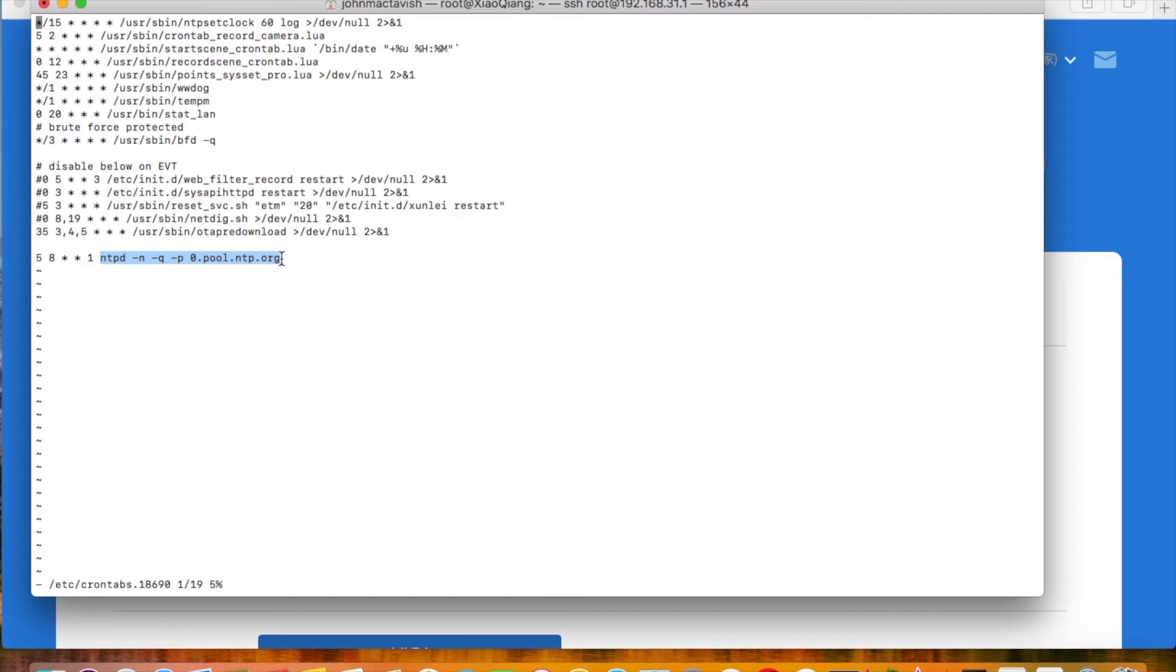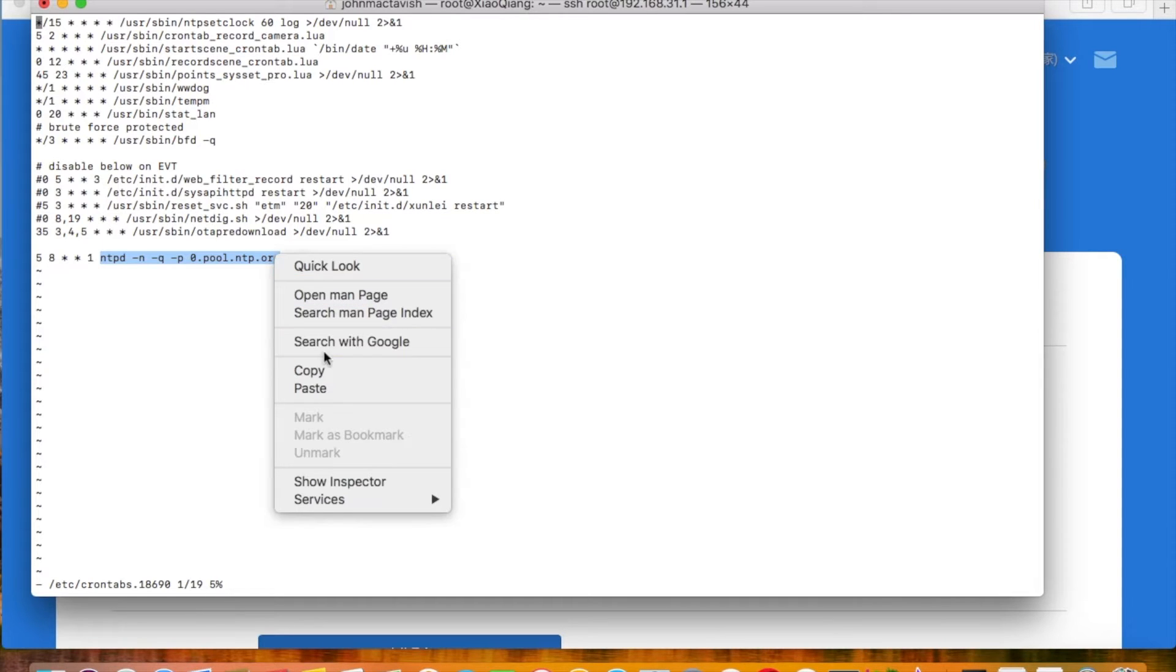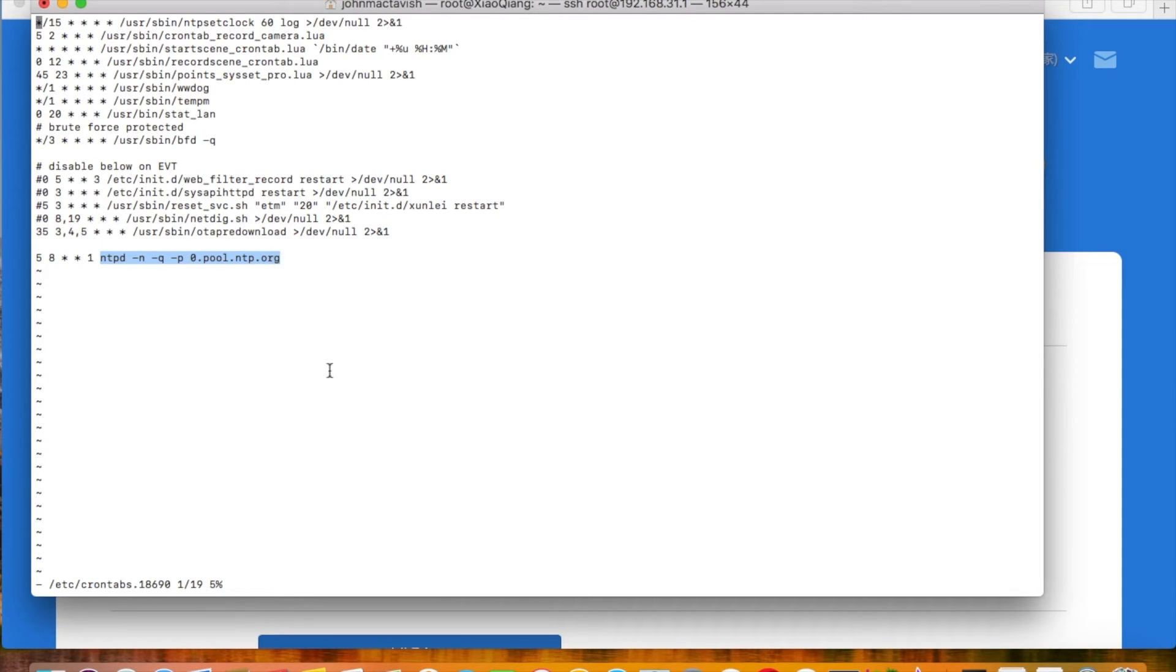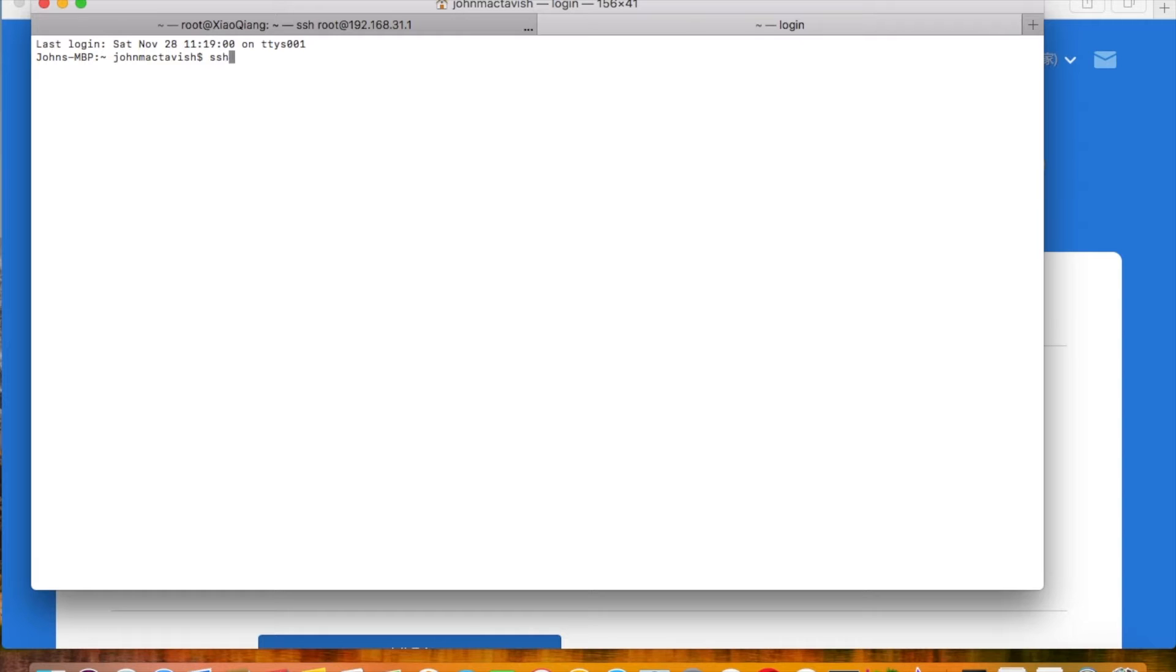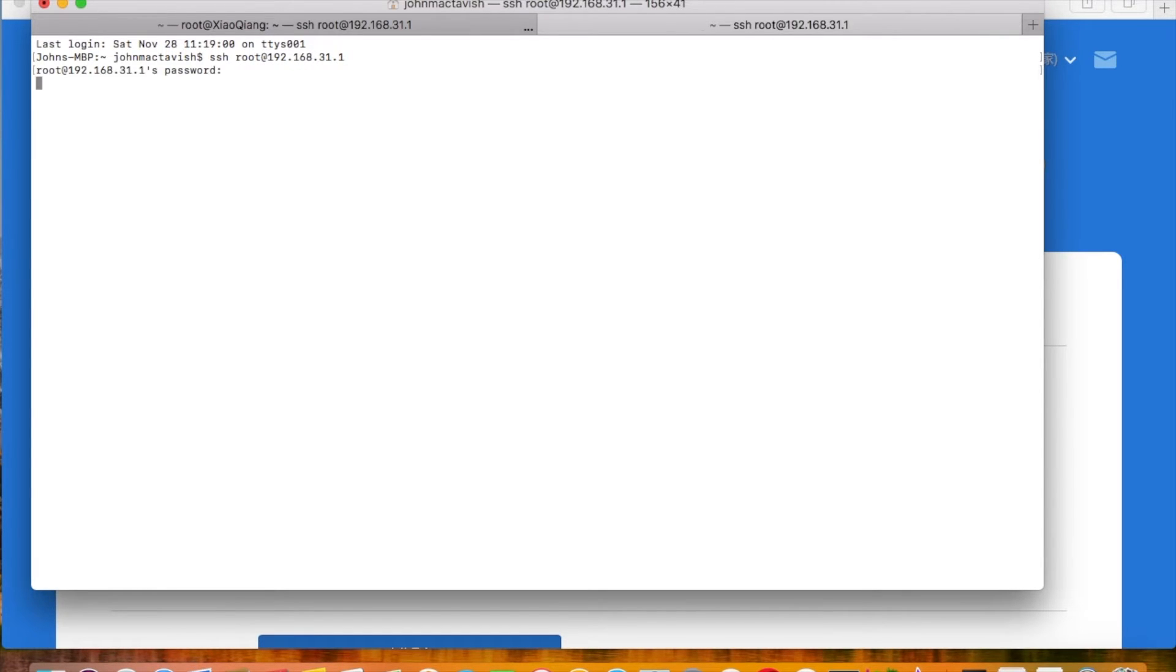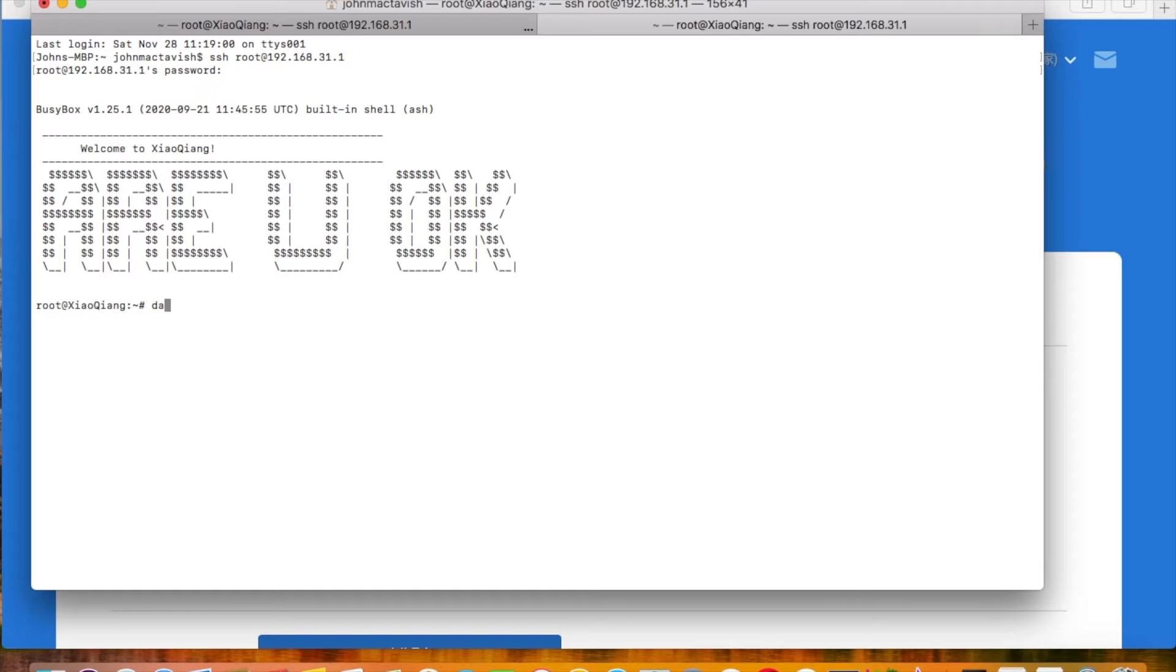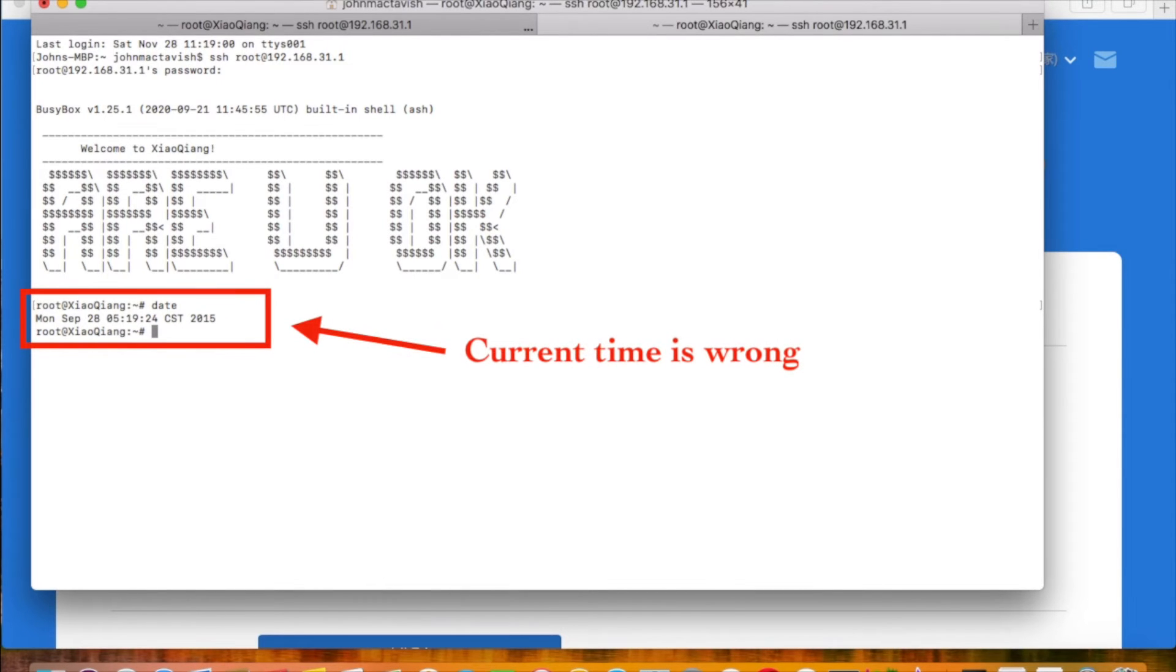This part, ntpd command, is how we synchronize time with online servers. If your router time is wrong, just issue this command. Your router will update its time with this server.